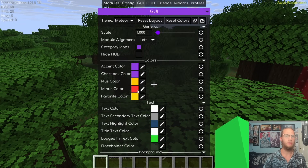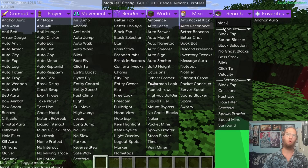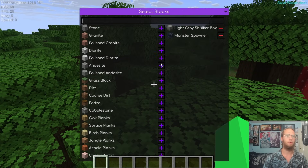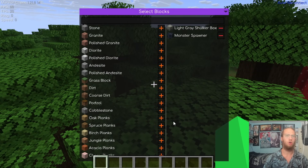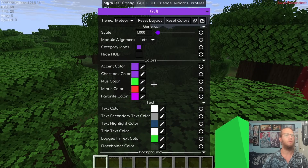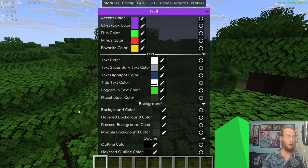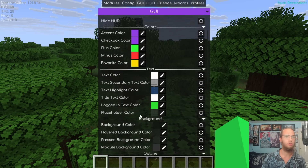Checkbox Color changes the color of module toggle checkboxes. The Plus Sign color and Minus Sign color change the expand/collapse icons — for example on Block ESP the plus signs start changing colors, and the same applies to minus signs.